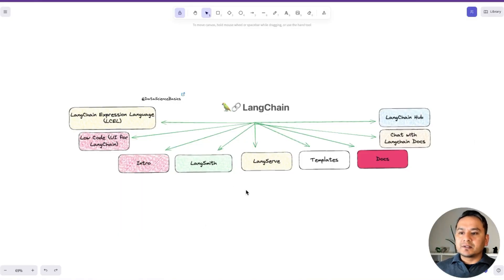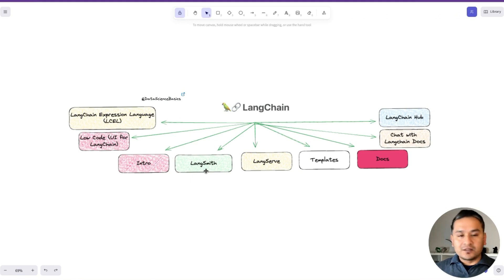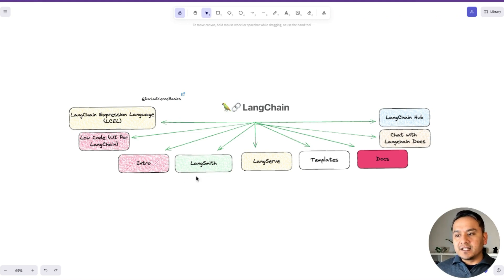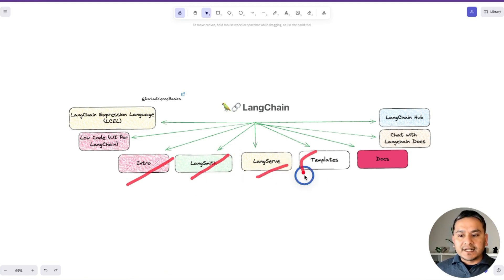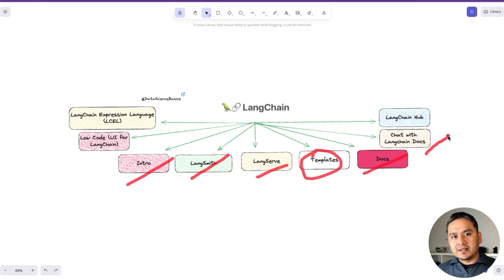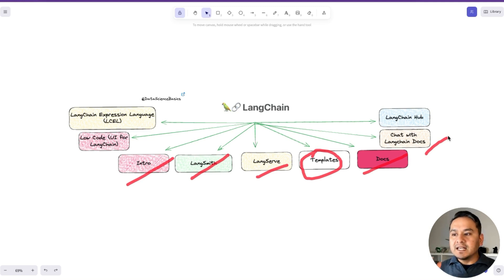The overall picture is that there is LangChain and there are different components now attached to it, because LangChain has evolved so much. It's already been one year since it was introduced, and there are different components. I'll show you at a high level what is LangChain, LangSmith, LangServe, what are the templates, how to access the documents, and how to find and utilize these resources to build production-grade applications.